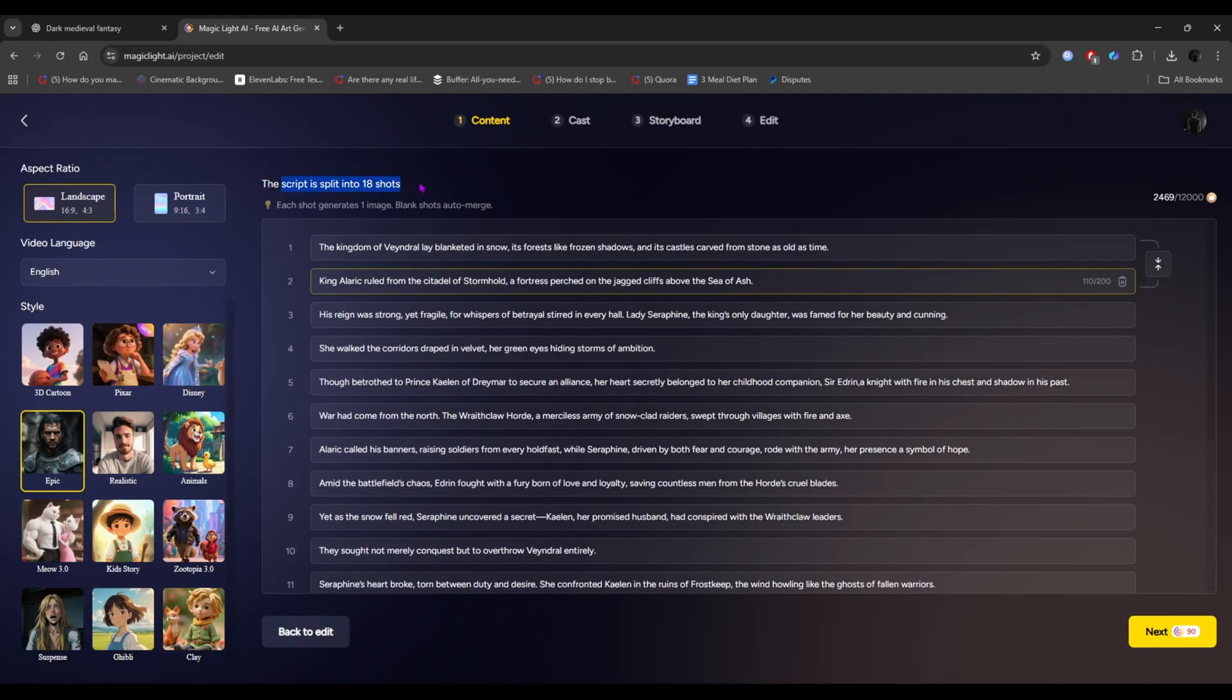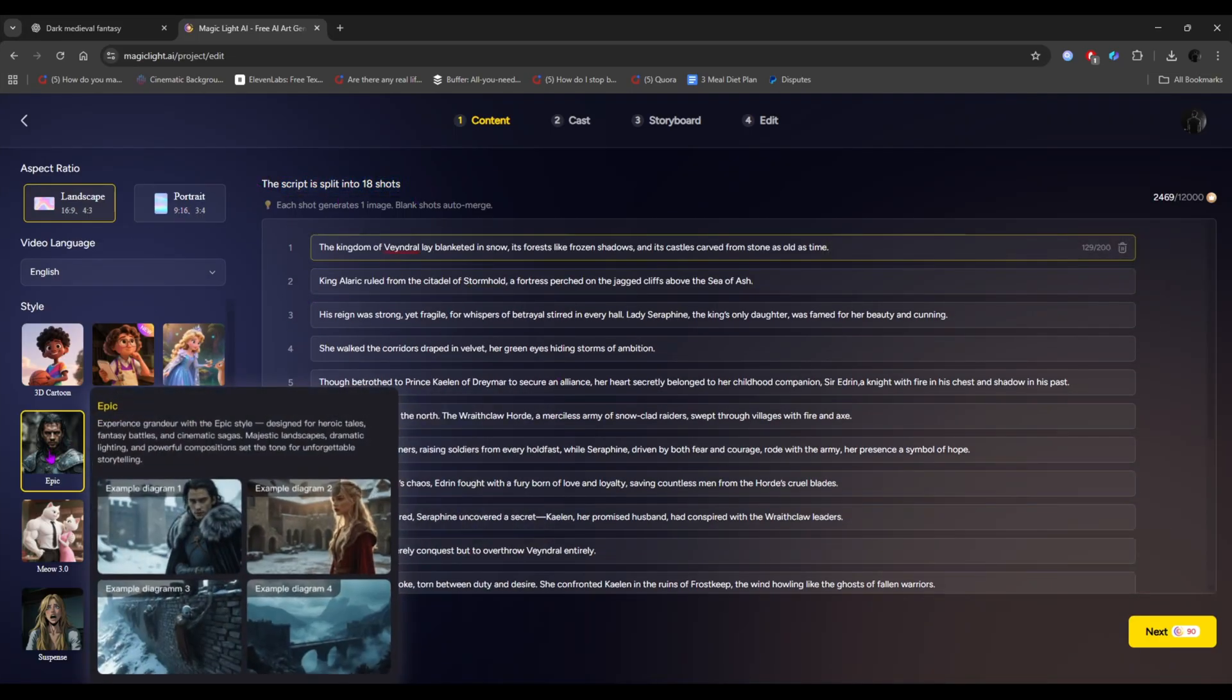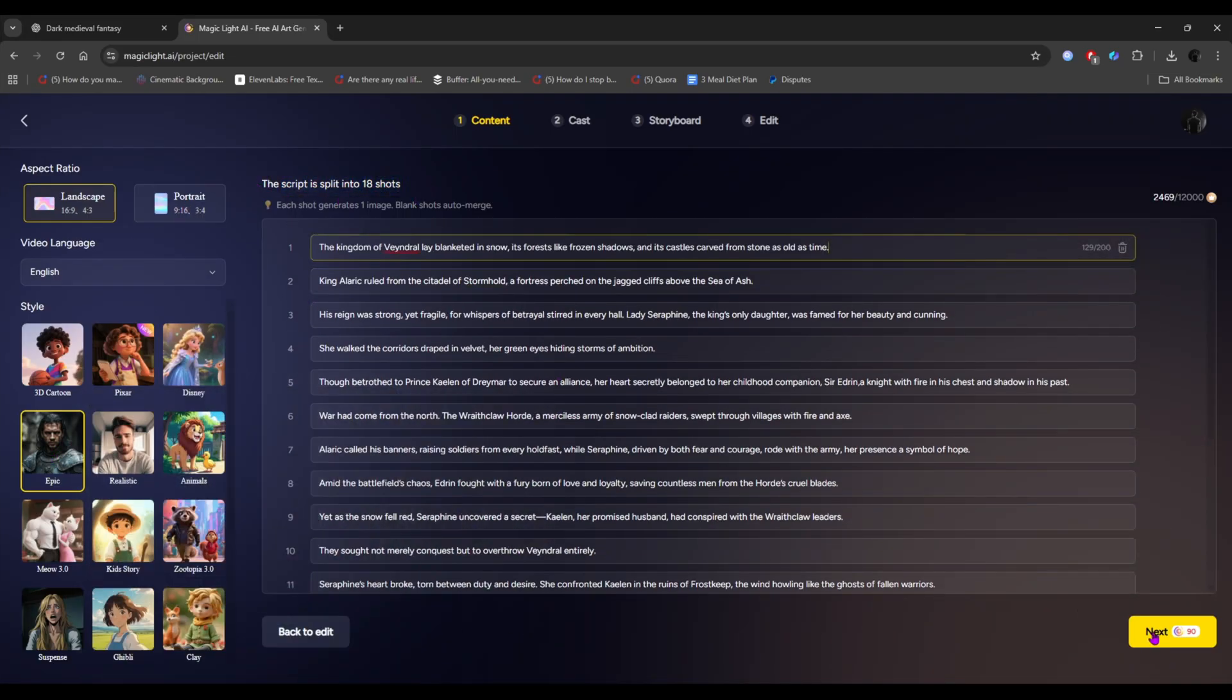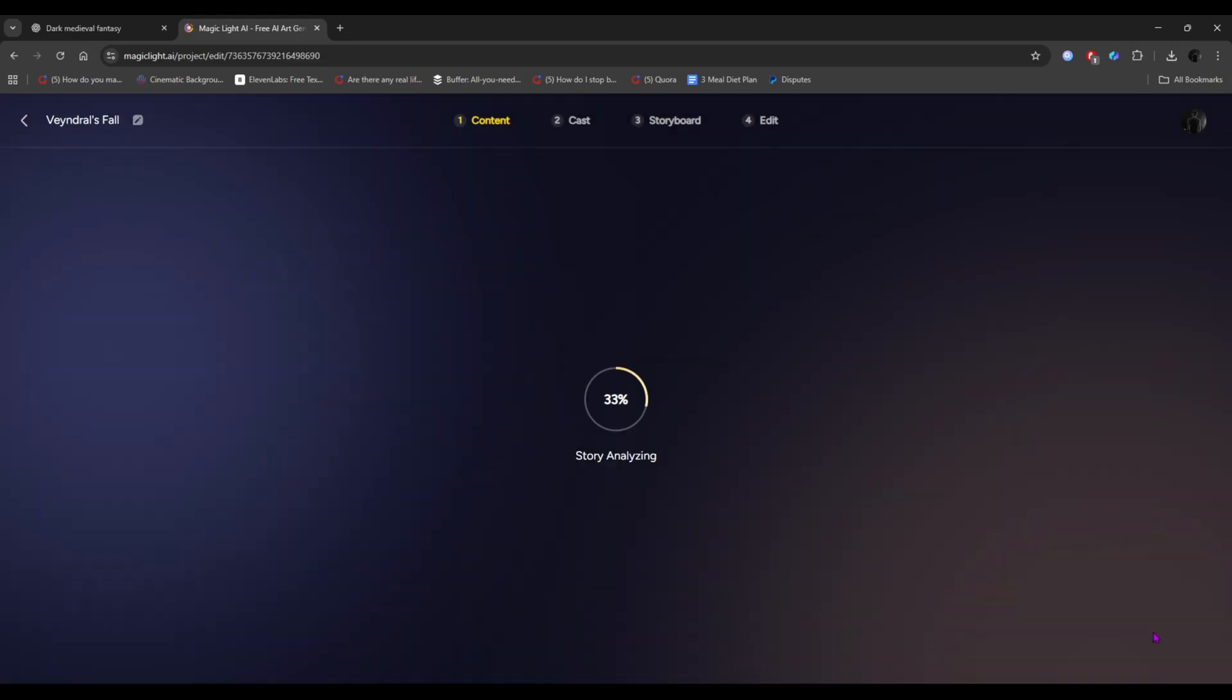And finally, here are the last 18 shots. Once everything is confirmed, click on next, and just wait for a minute.